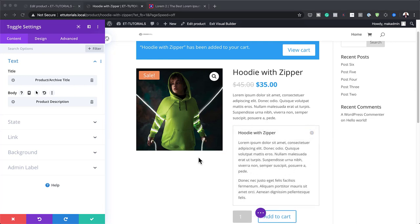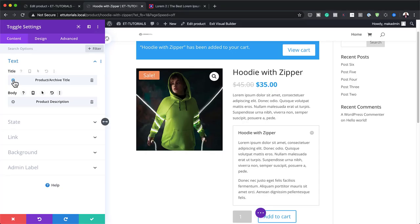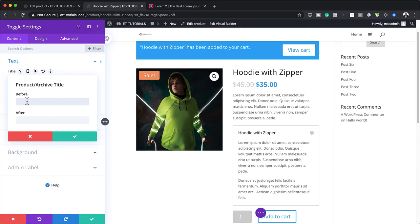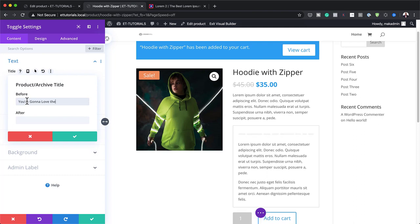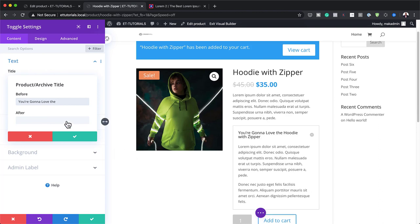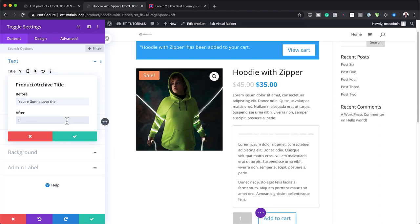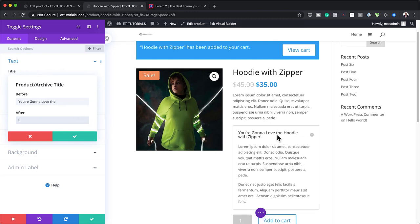Now let me show you how you can adjust this title by clicking on the gear icon. On the Before Text, I'm going to add some text there, and on the After, we're just going to add an exclamation mark. So now dynamically you can see it's going to say 'You're going to love this' — then it gives the name, which is the Hoodie with Zipper, and then the exclamation mark. I'm going to save this.